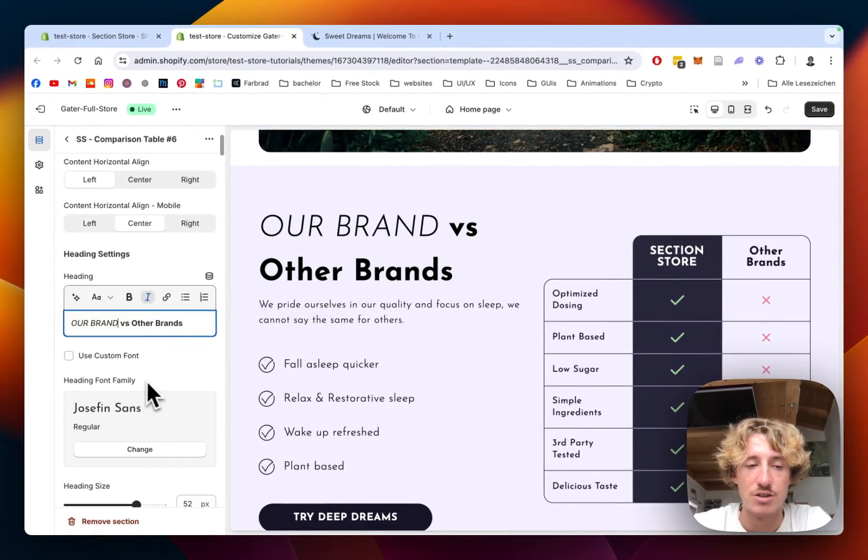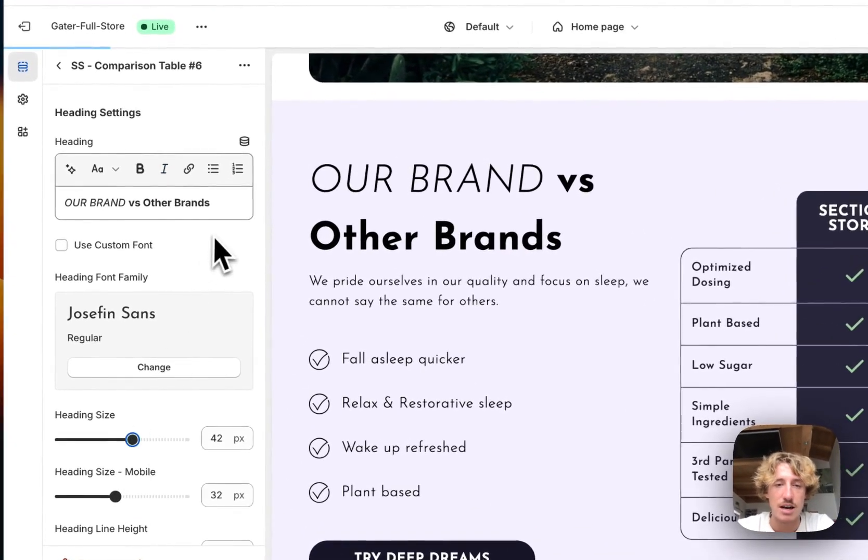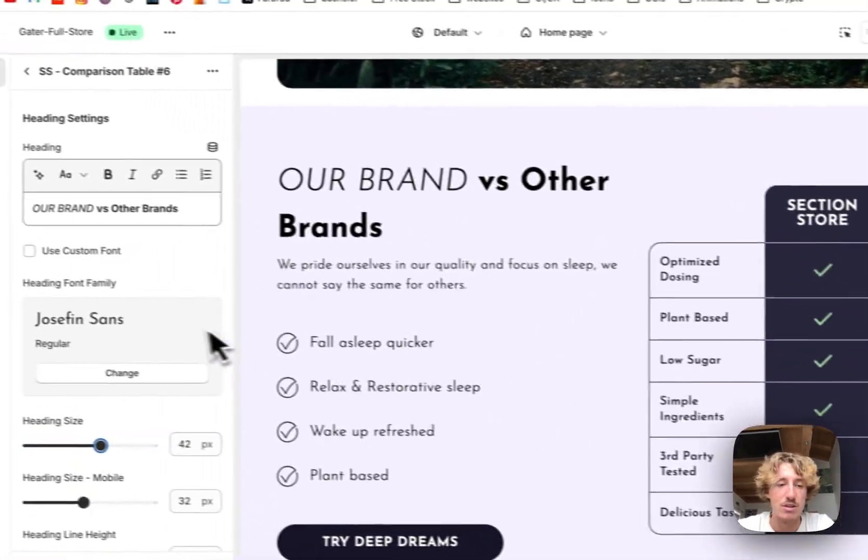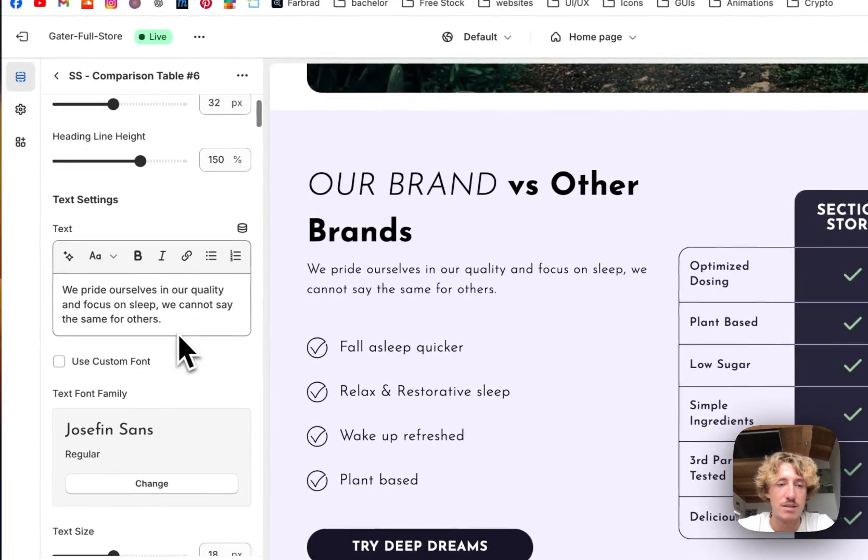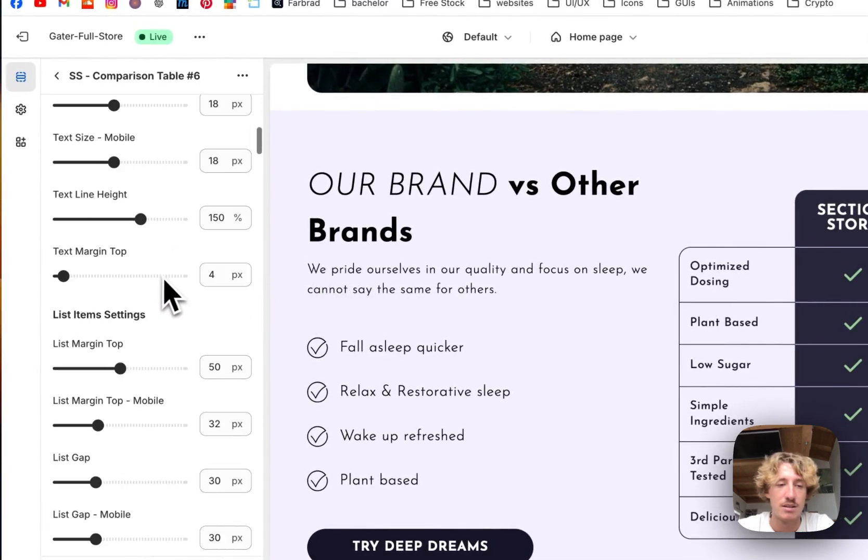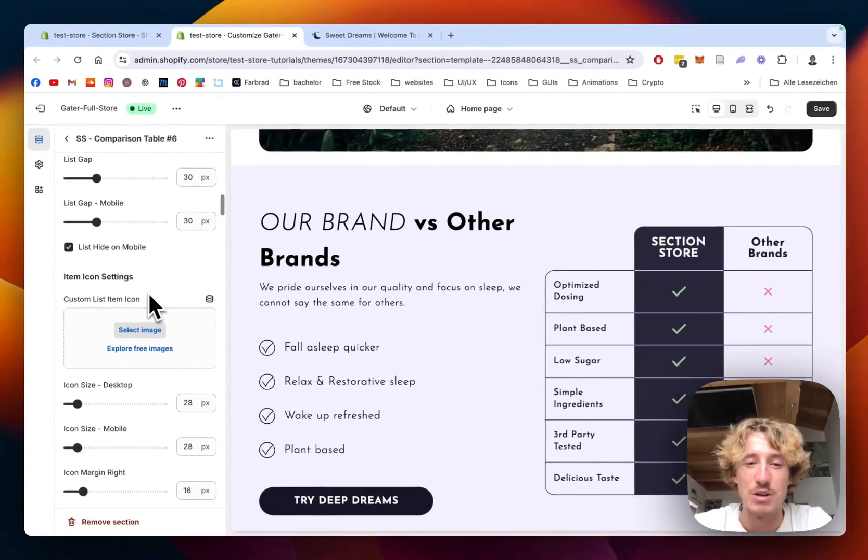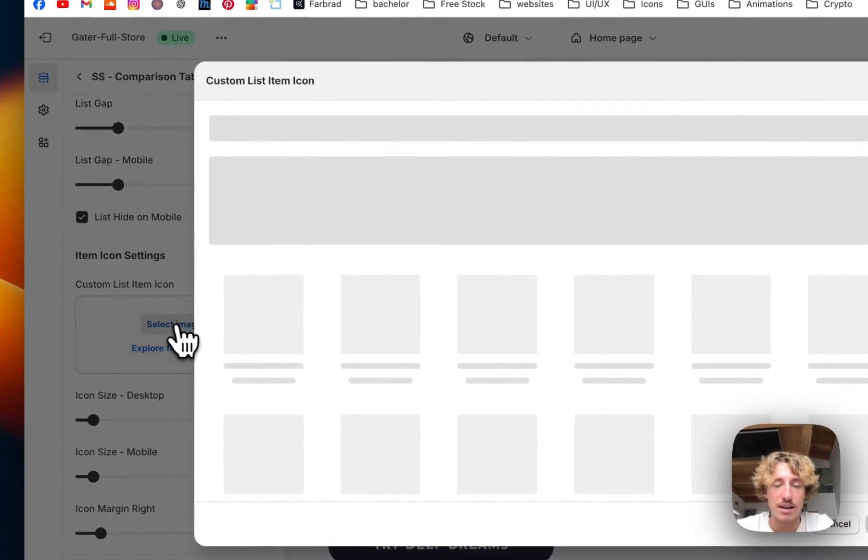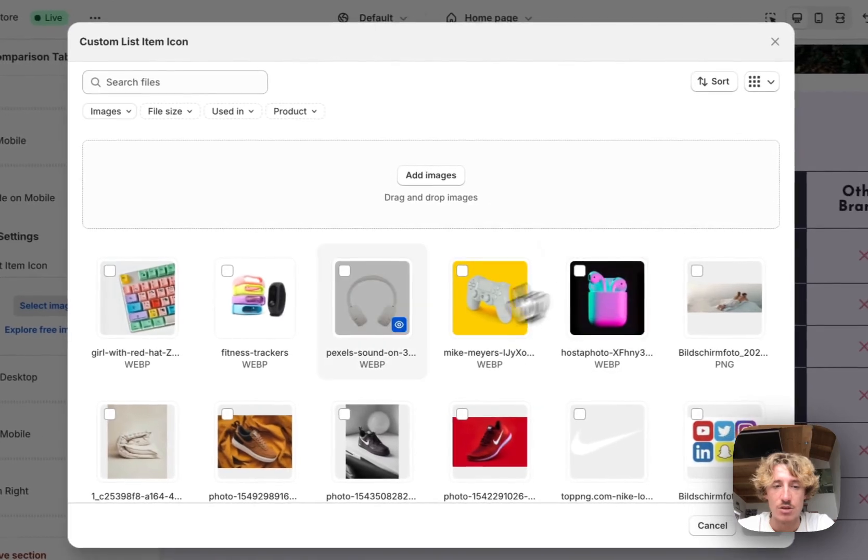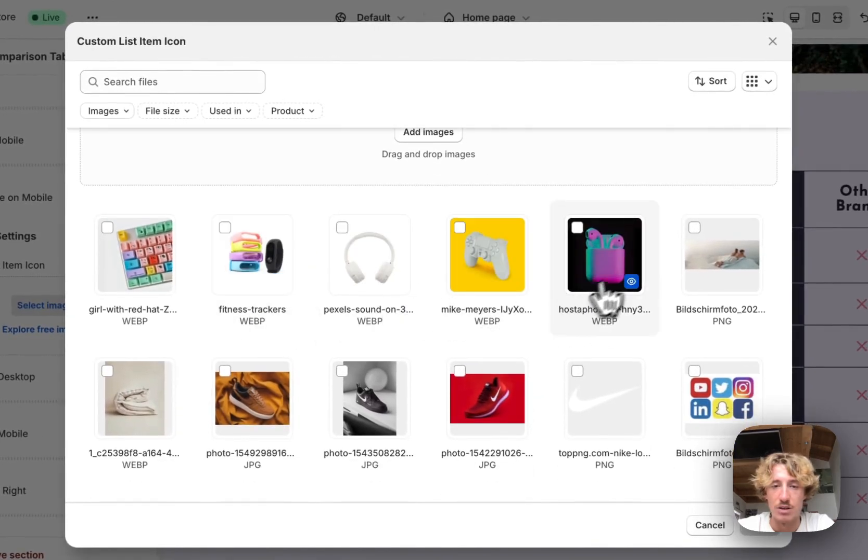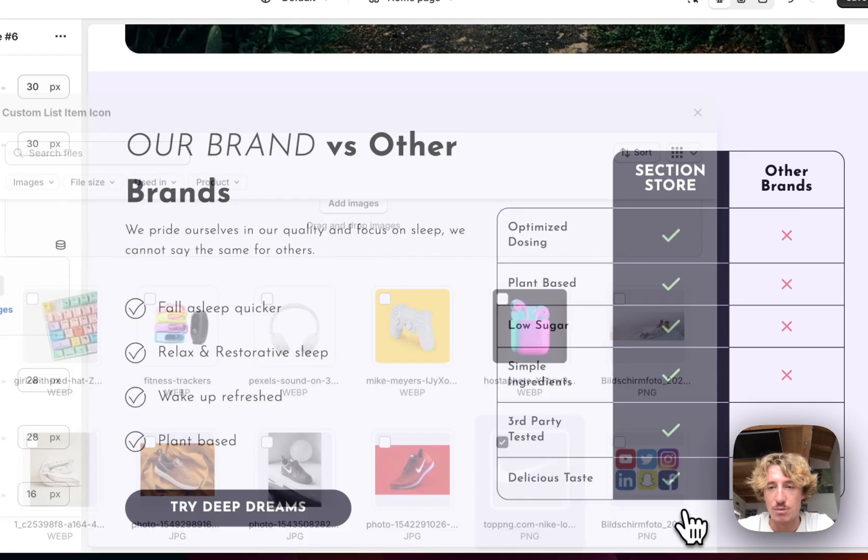You can even change the font itself, change the size and pretty much everything you see here is customizable. You can change the text underneath. And I'm not going to go into detail too much. You can even set your own icon. I'm just going to give you a brief overview of this. So I'll just do a really random example.